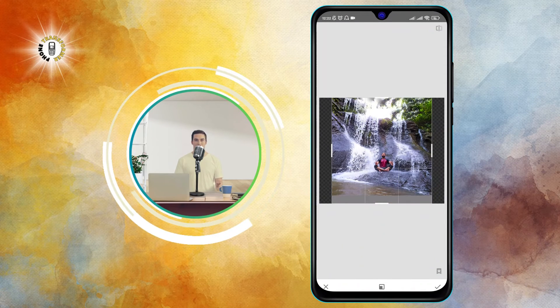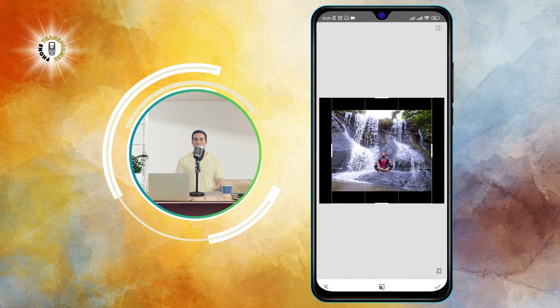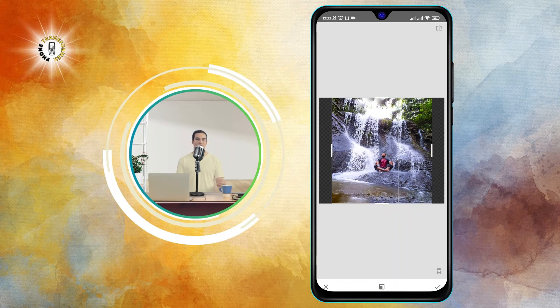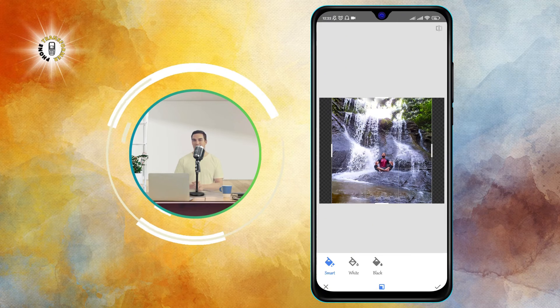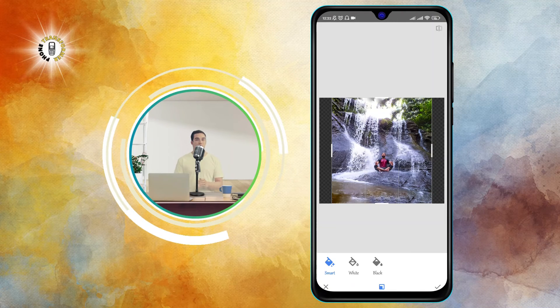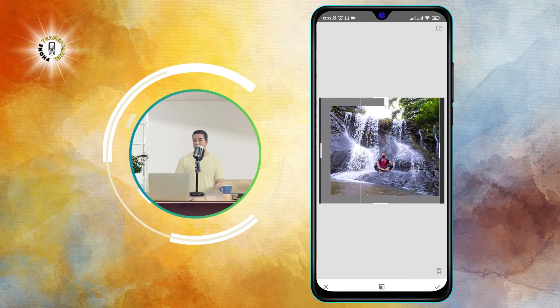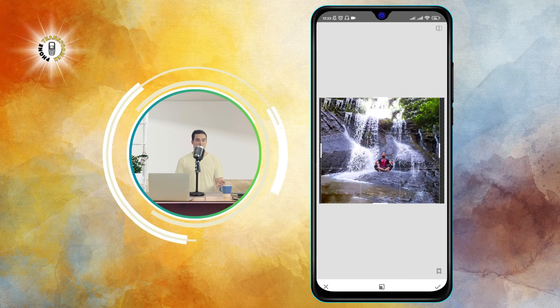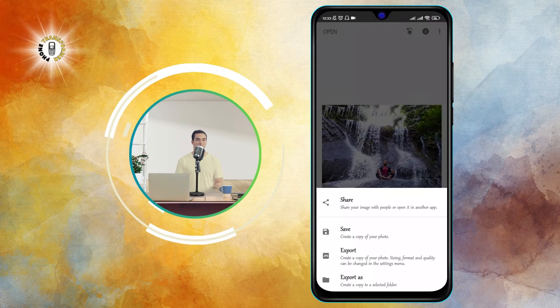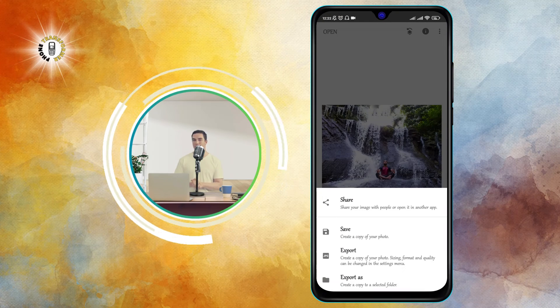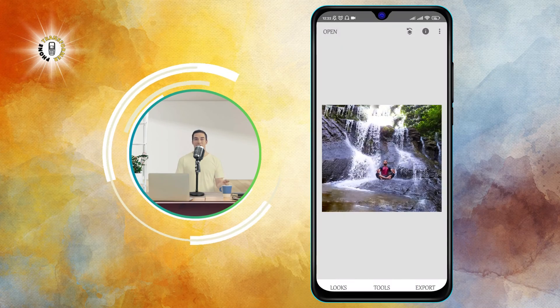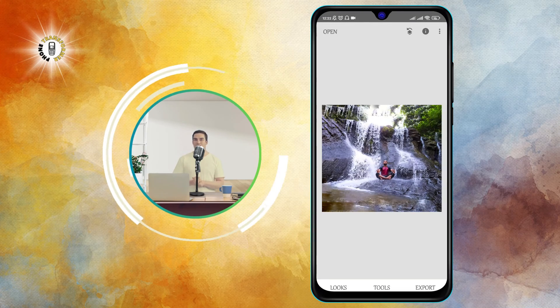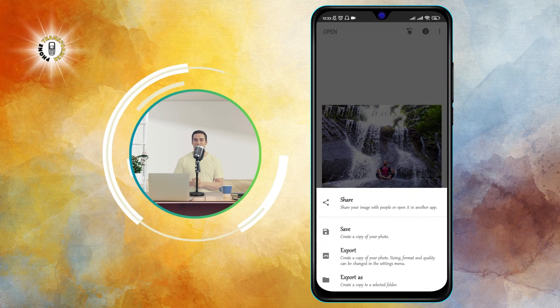You will see your photo with the extended edges. You can also use other tools in Snapseed to further edit your photo, such as adding filters, adjusting colors, sharpening, etc. When you're done, tap on the export option at the top right corner. You can choose to save the photo to your device, share it with other apps, or set it as your wallpaper directly from Snapseed.